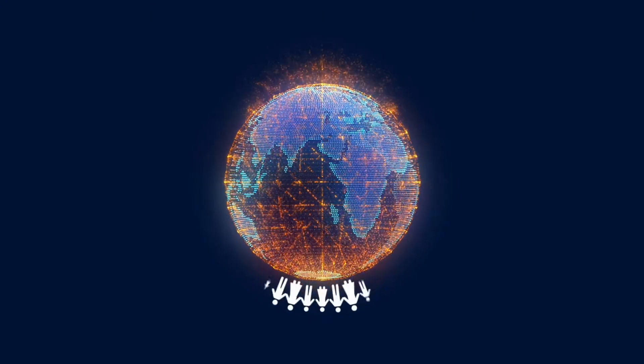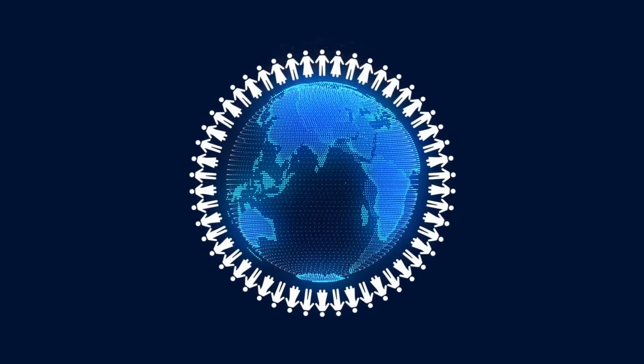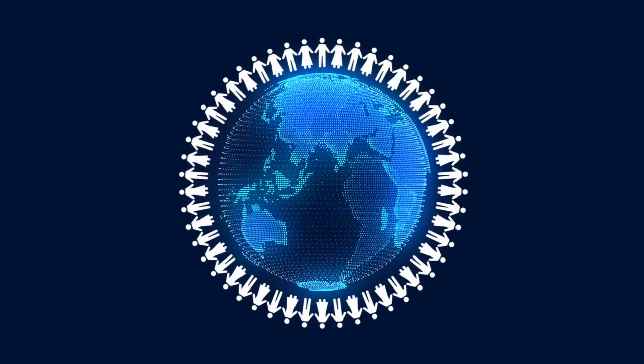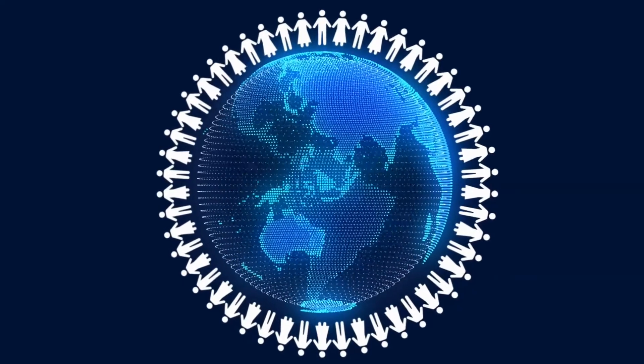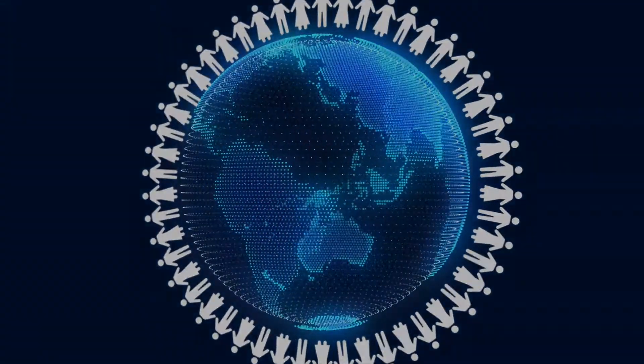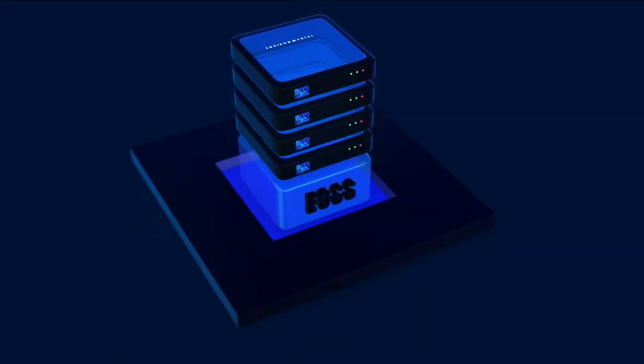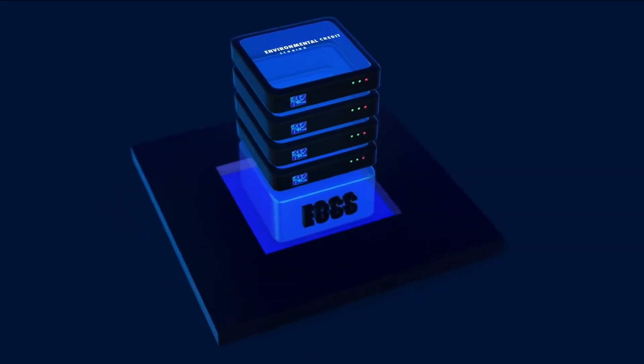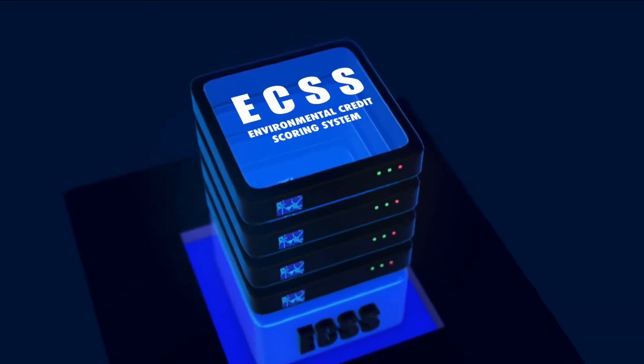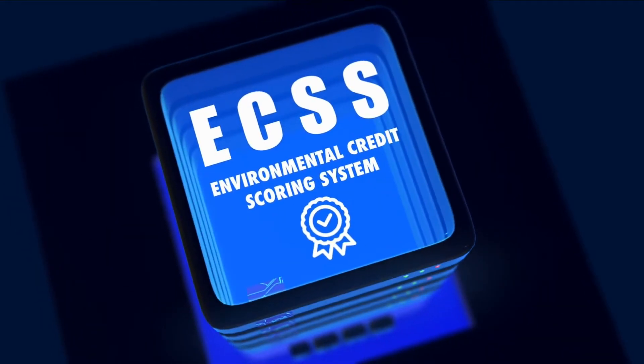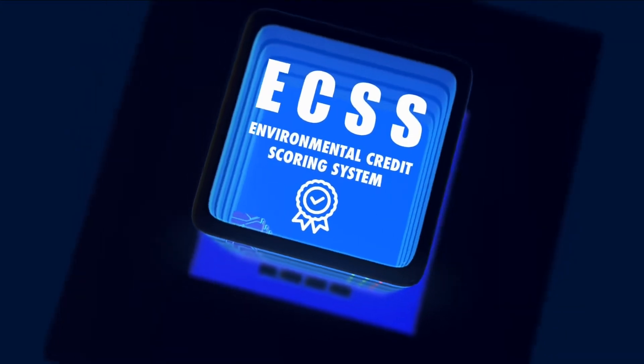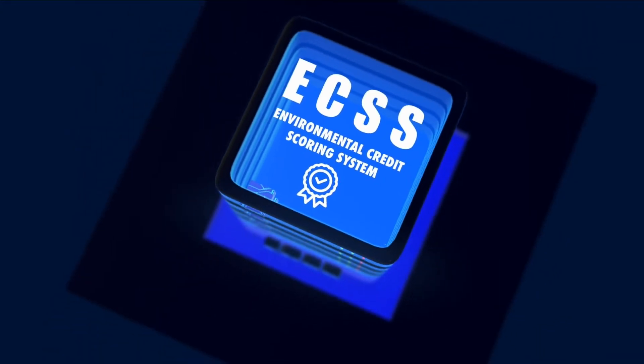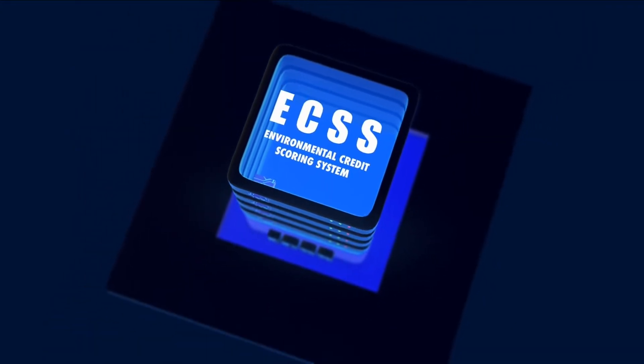This has created a great need for a single international tool that can unite the world's efforts for the public interest to tackle the environmental crisis while simultaneously addressing the aforementioned problems of environmental labels. Introducing the Environmental Credit Scoring System, ECSS, a system based on patented technology.